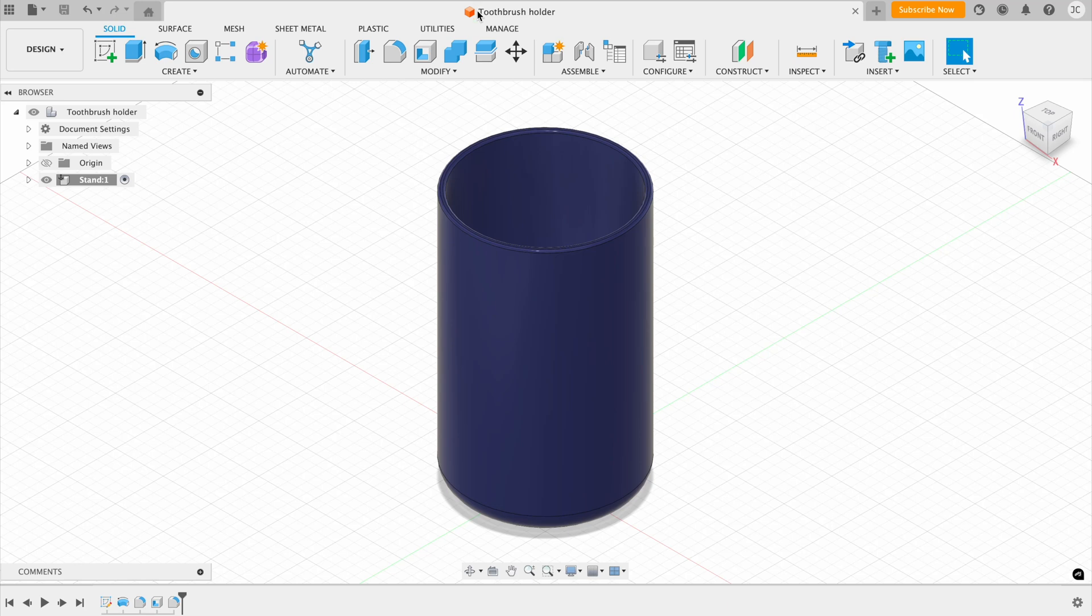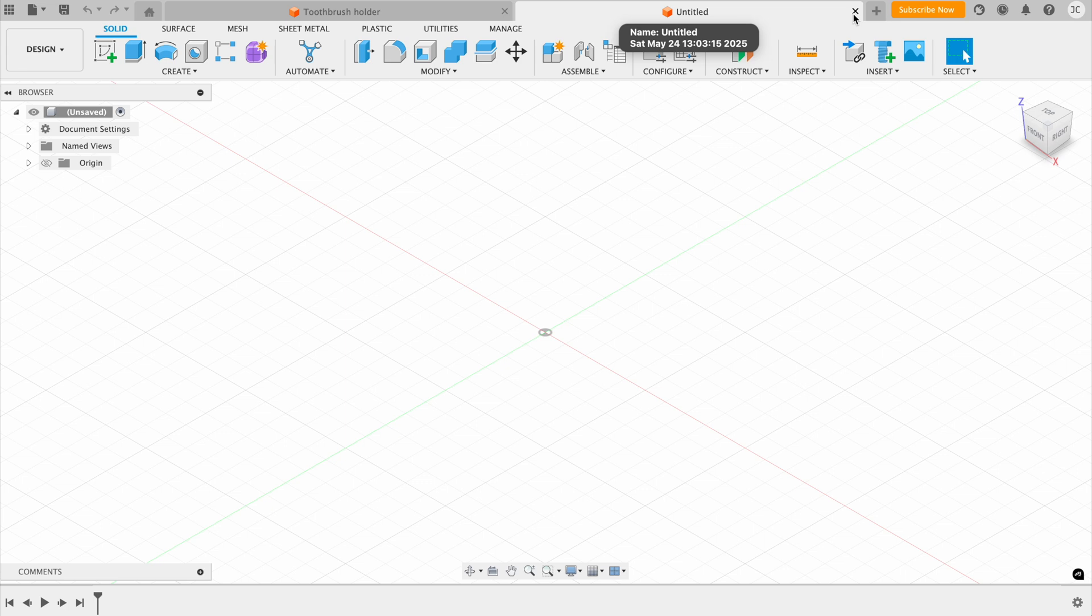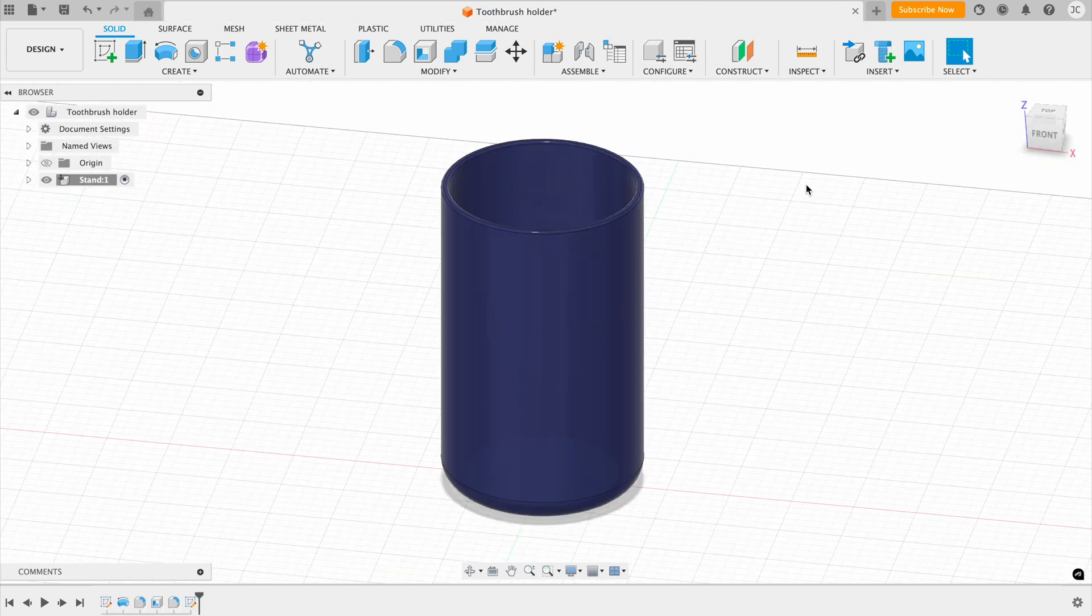Then, we have our design here, which is called the file name. And this kind of works like an internet browser, where we can open up a new tab and create a new design, and then we can close that. Your application bar might look slightly different depending on which version you're using.